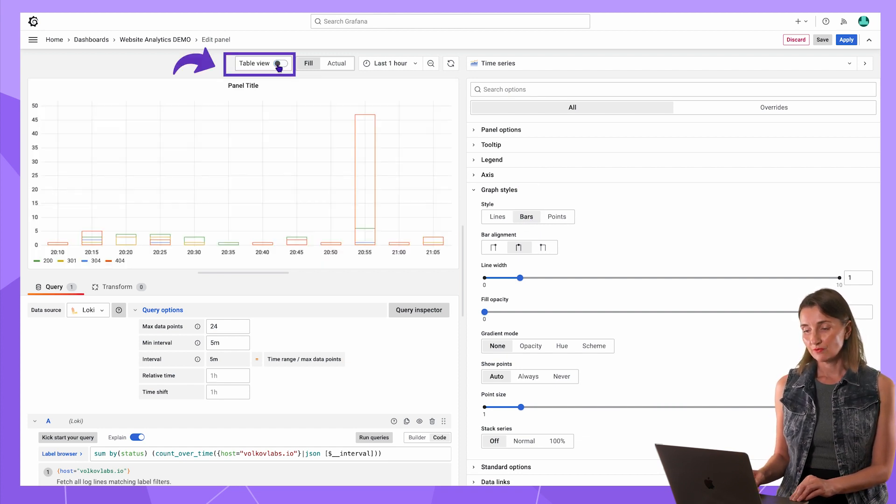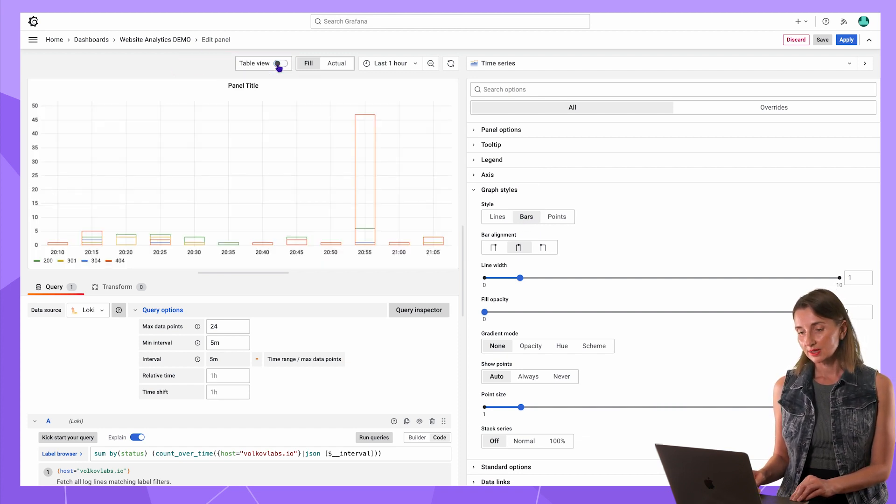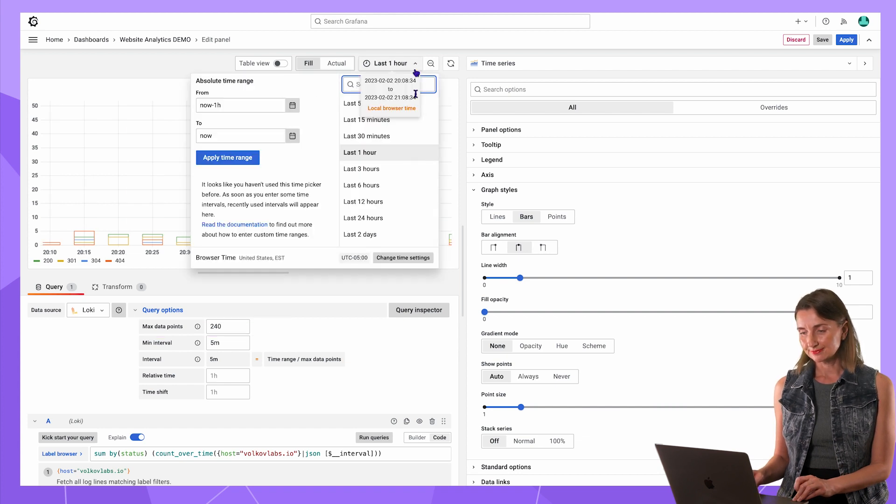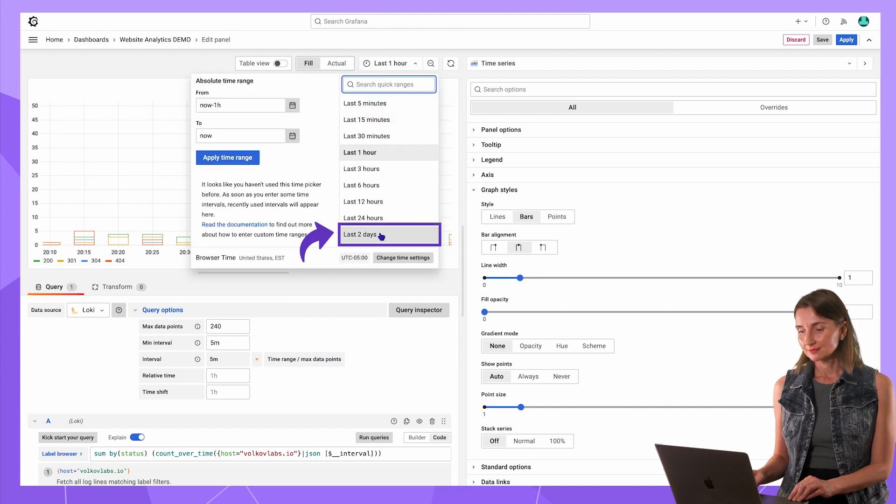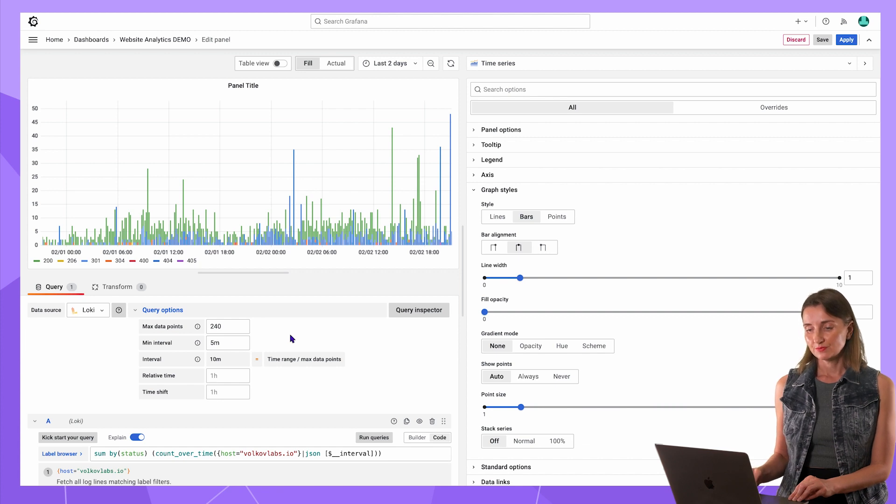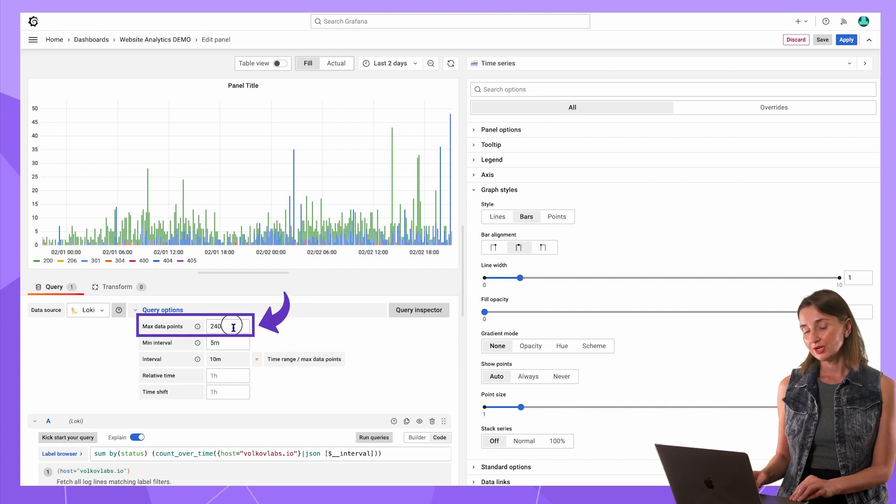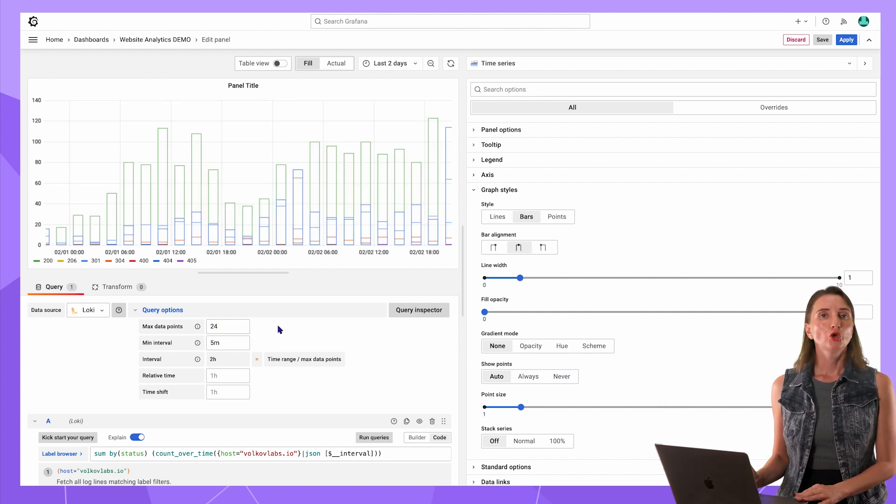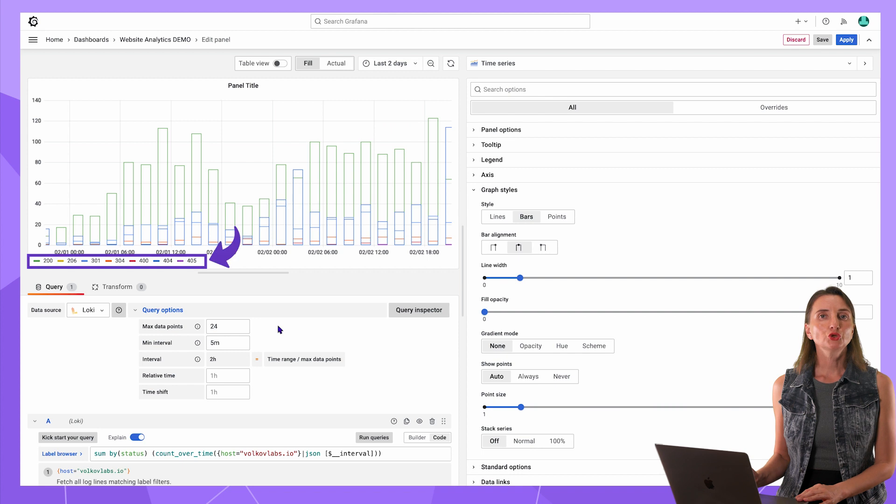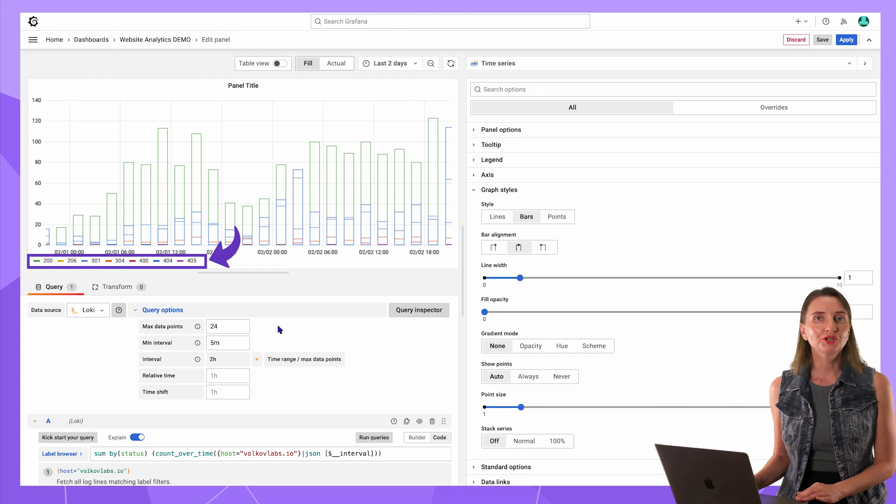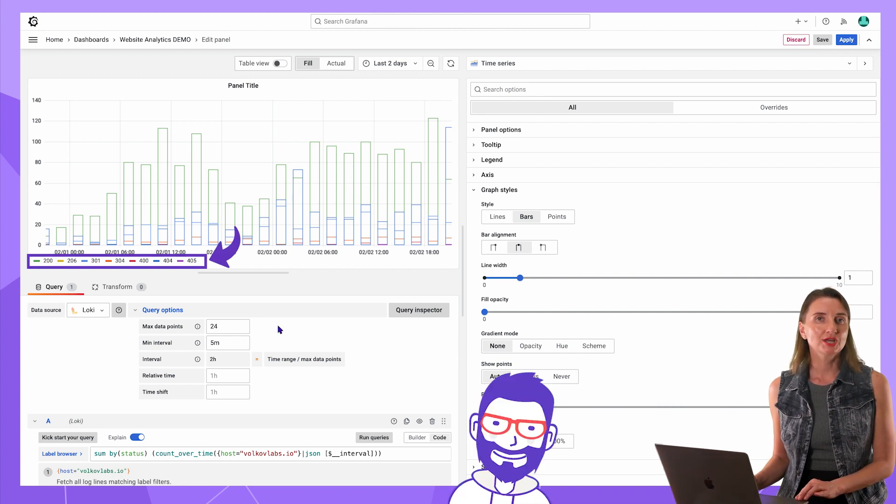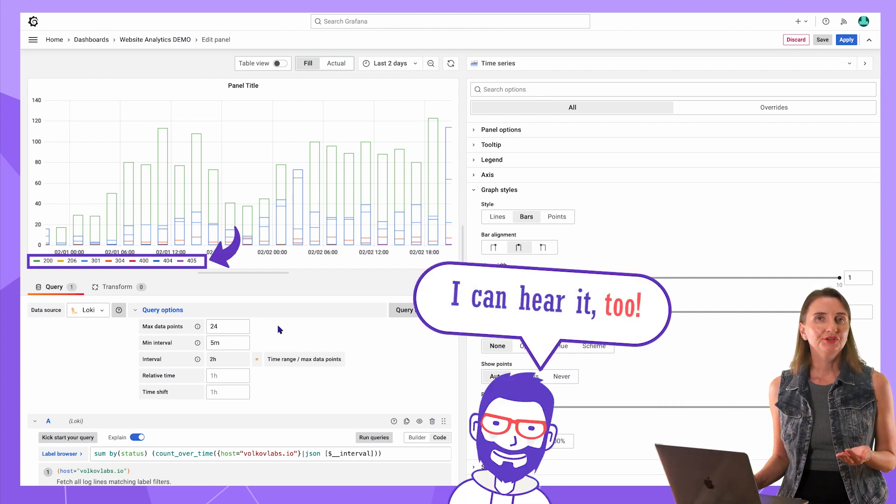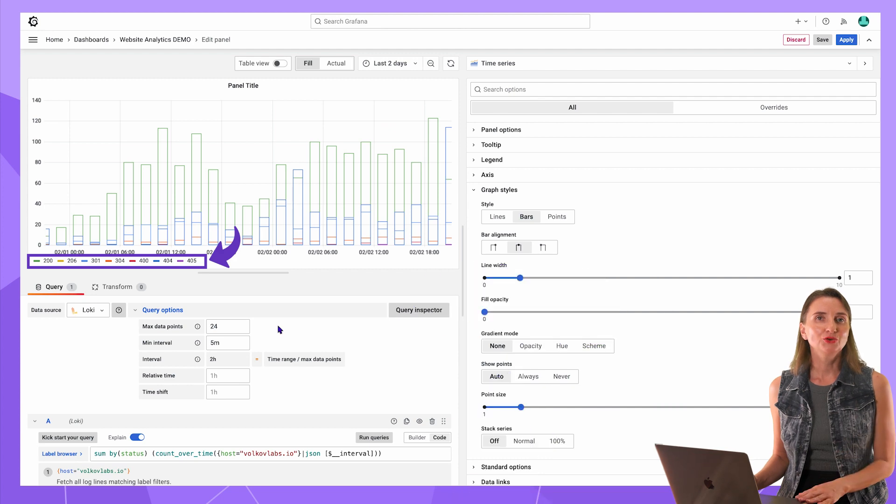I switch to the bars on the right and go to the table view. If I have more, let's say 240, I need to extend the time range here. So the view is too muddied. 24 is just right. Those status codes in the legend scream for English titles. I don't know if you can hear it, but I do.